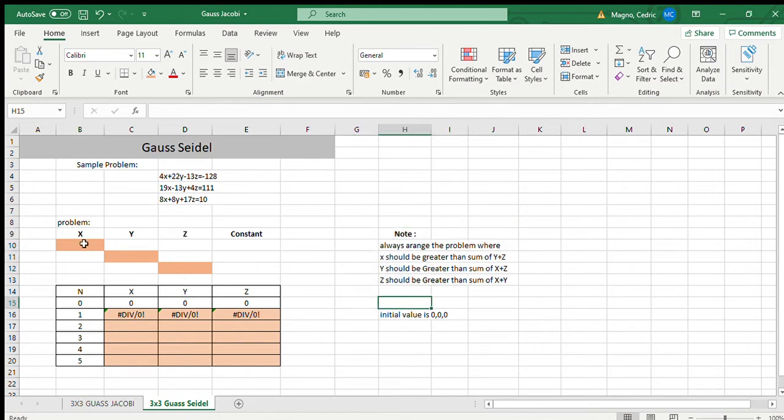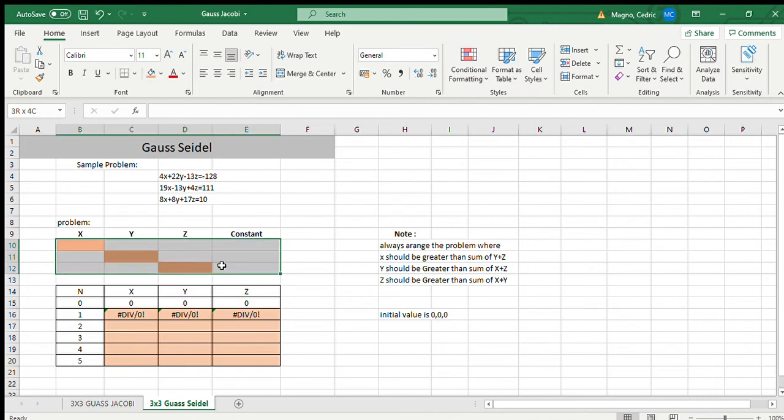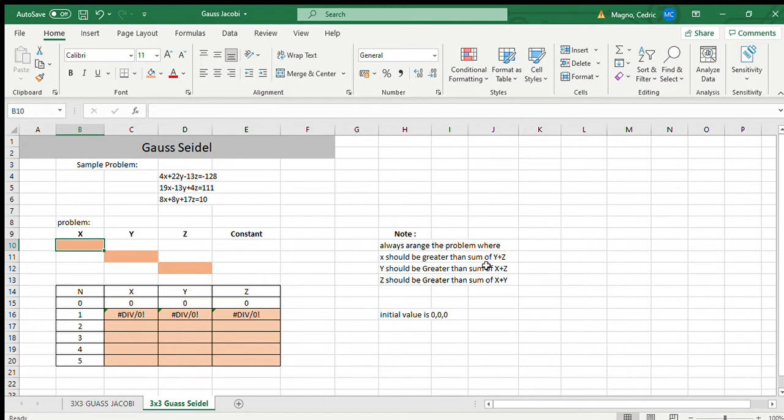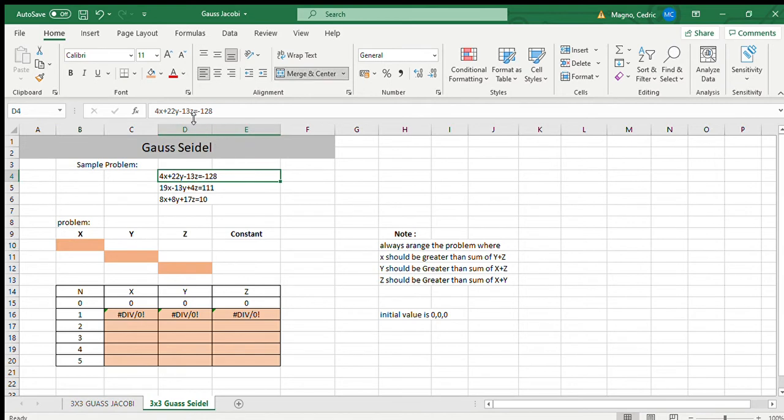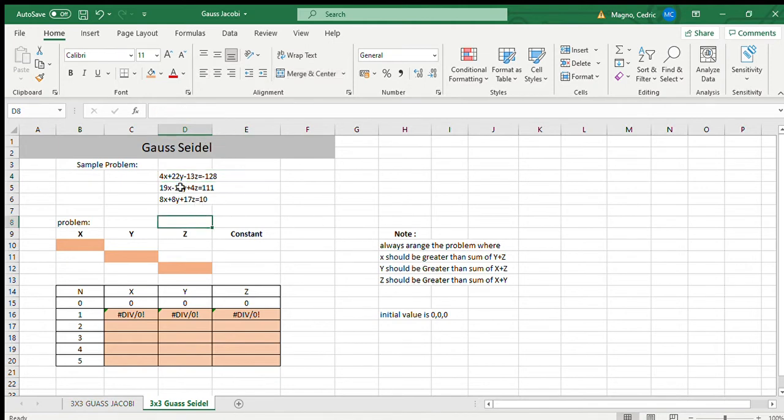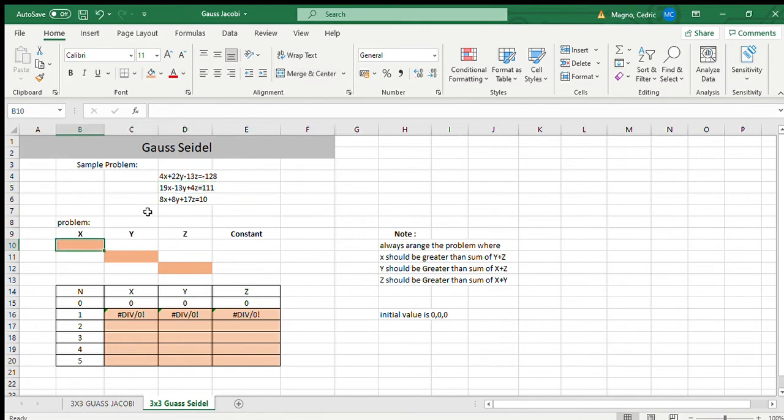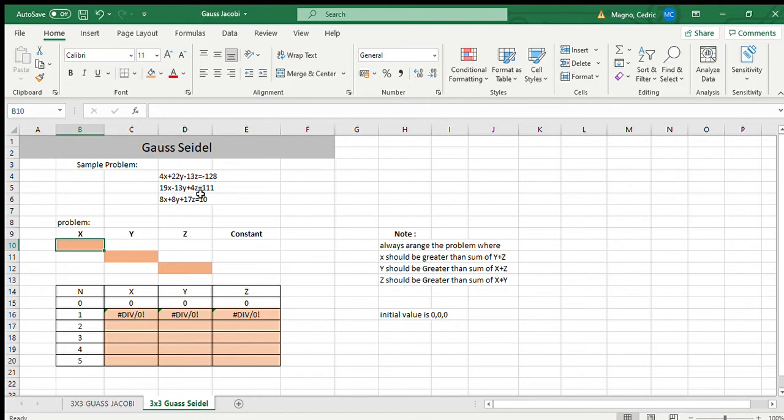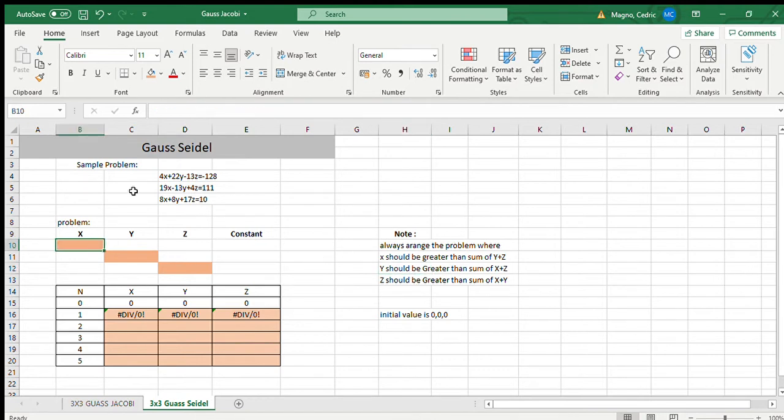So we need to arrange this. Let's arrange it now. For our X, it should be greater than sum of Y plus Z. As you can see here, if we add X, Y plus Z, X is not greater than that. So we need to arrange it. What works for it is the second line, which is 19, negative 13Y plus 4Z, because when we add 13 plus 4, that's 17, so Y is still greater.